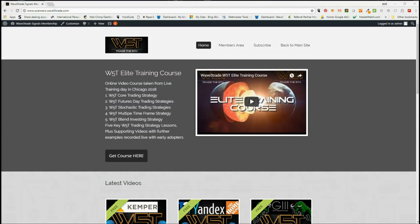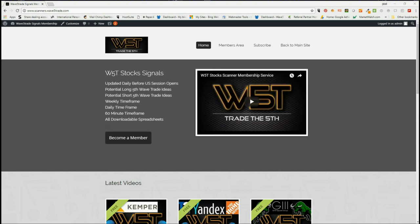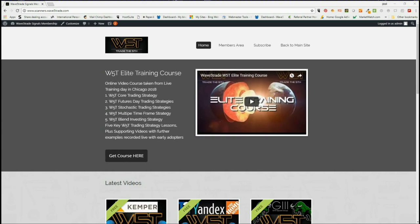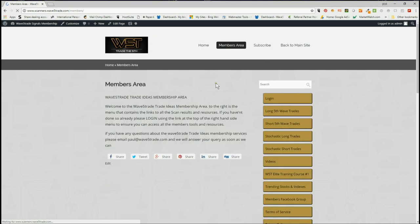Hi, this is Paul from wave5trade.com and this is my daily stocks signals video for Tuesday the 17th of July, where I just go through one of the potential trades from our stock scanner membership service. Members get the opportunity to download spreadsheets every day for potential long and short fifth wave trades on the weekly, daily, and 60-minute time frames. The fifth wave is the highest probability move in a trend, therefore really good trade setups.